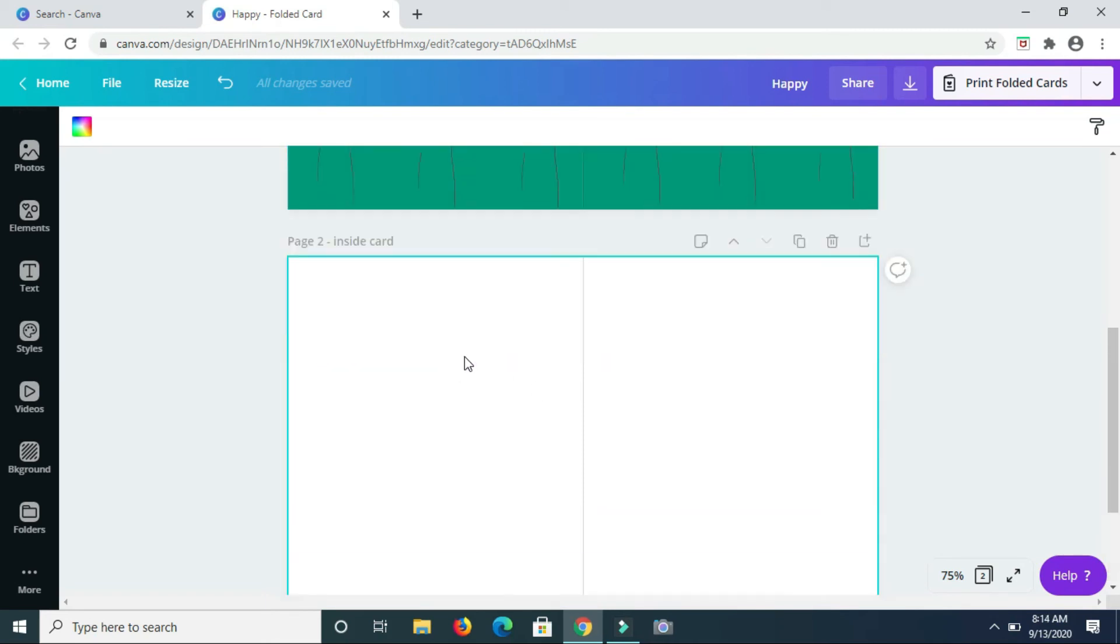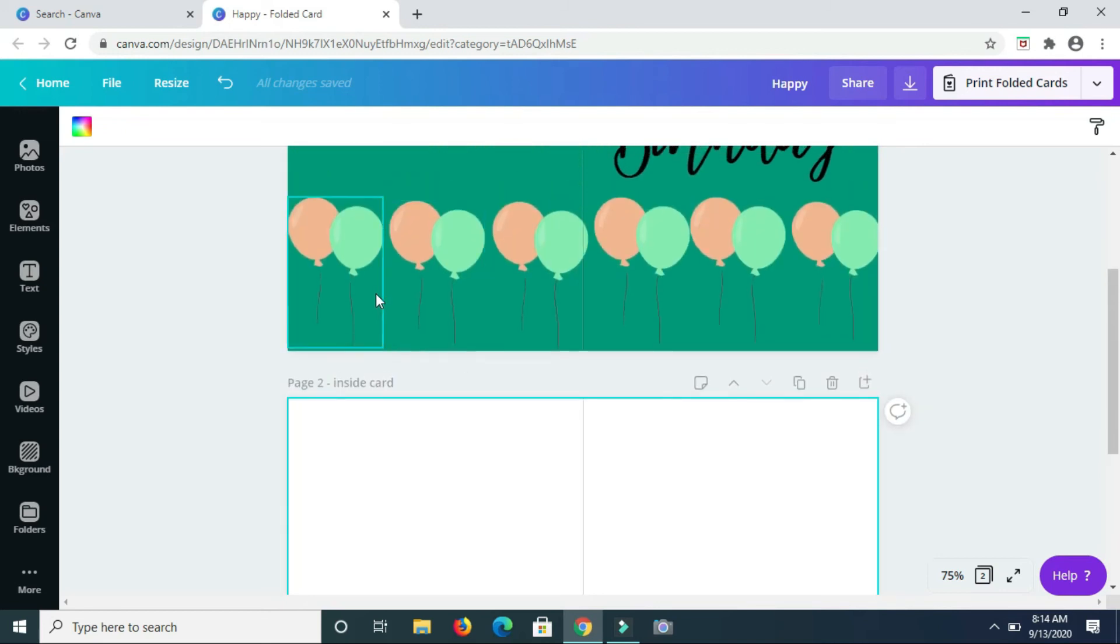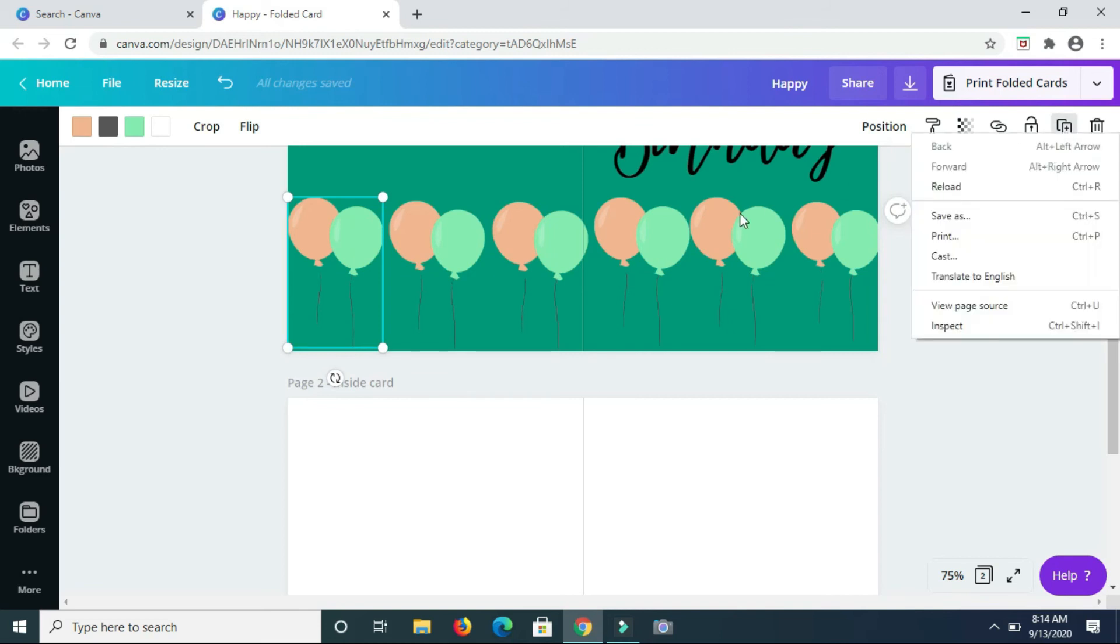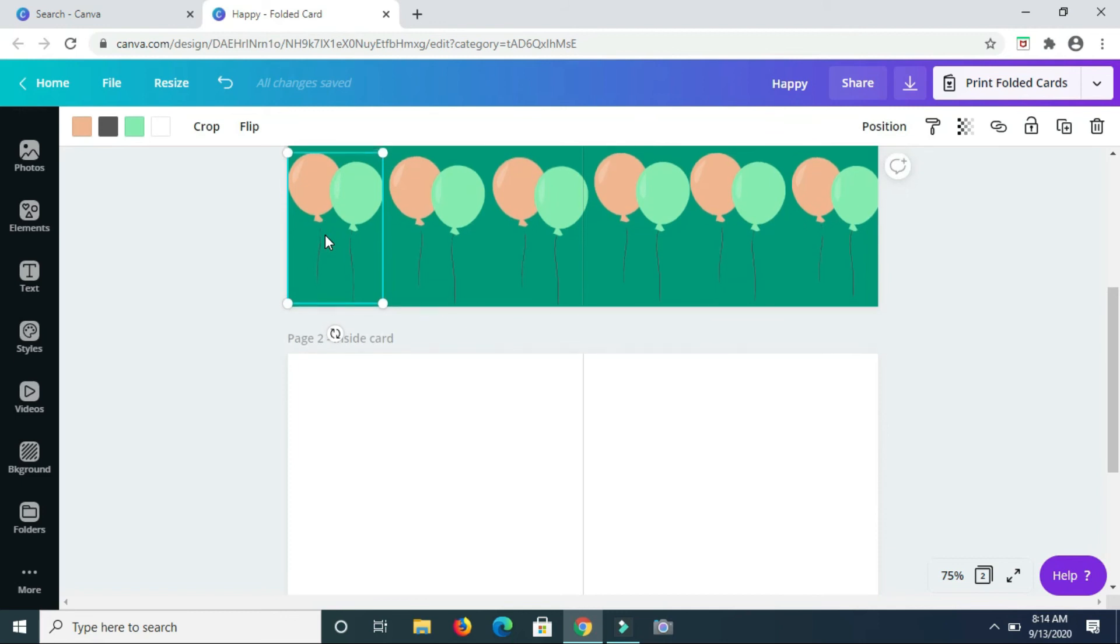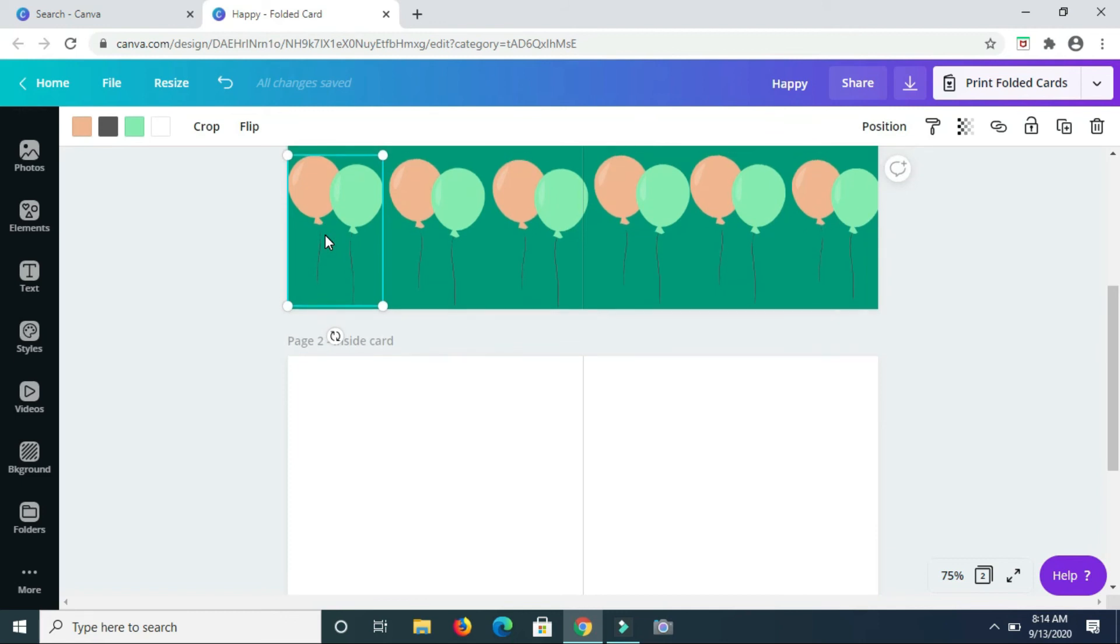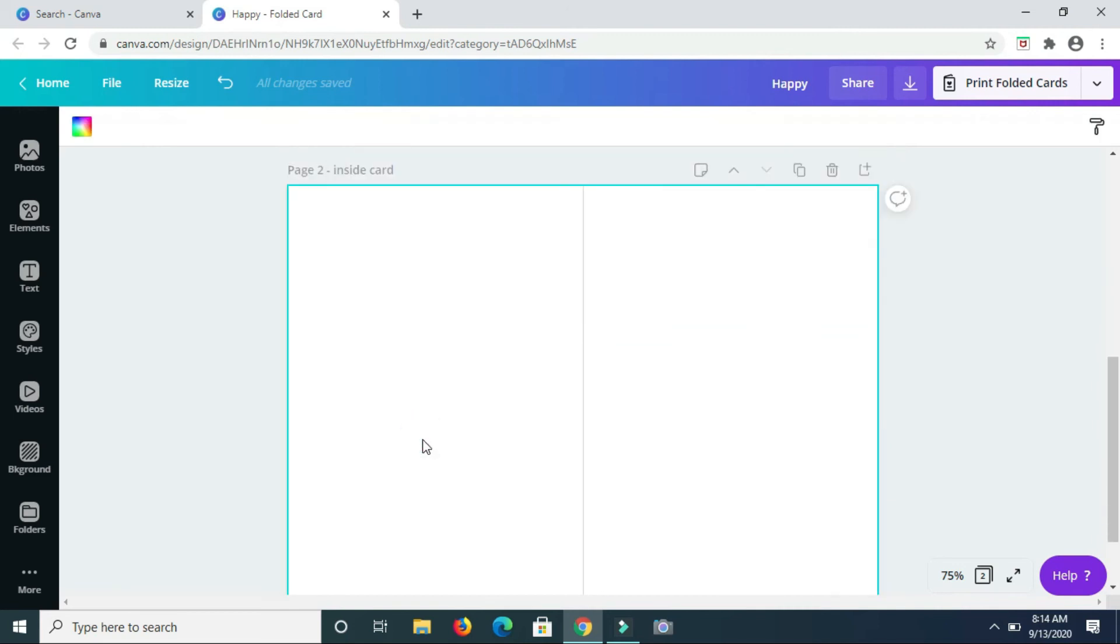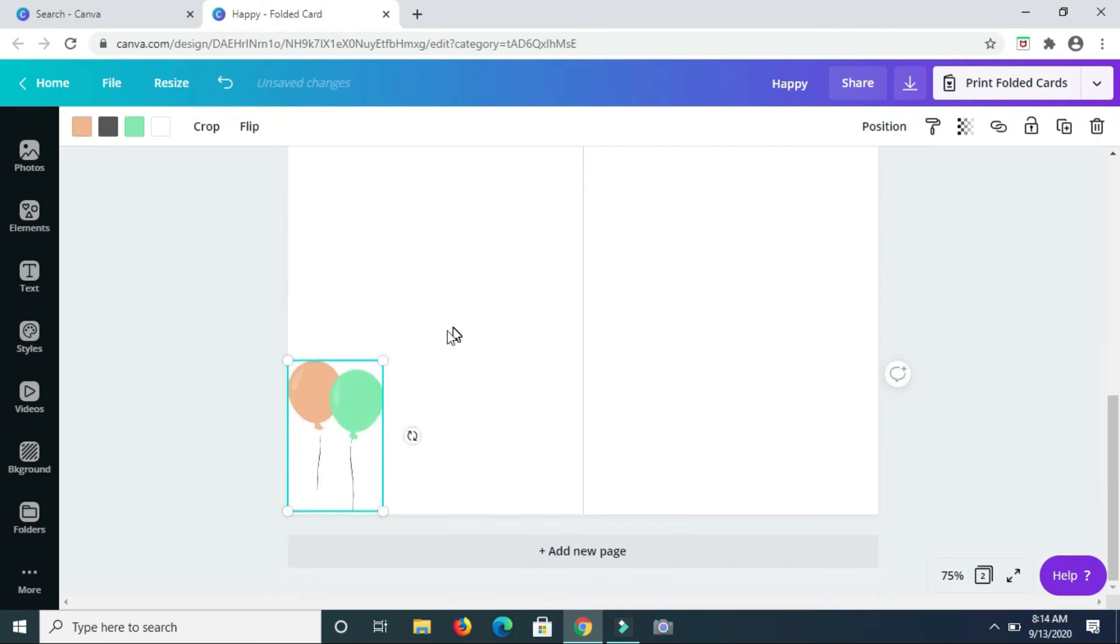So for the inside, I think I'll just add the balloons to the inside of the card here. So I'm just going to press Ctrl+C which is to copy, and then go on this page and highlight it, then press Ctrl+V to get the same balloons on the inside of the card.